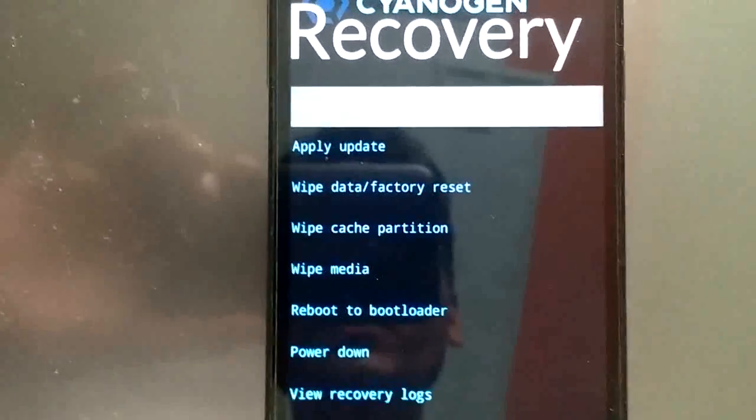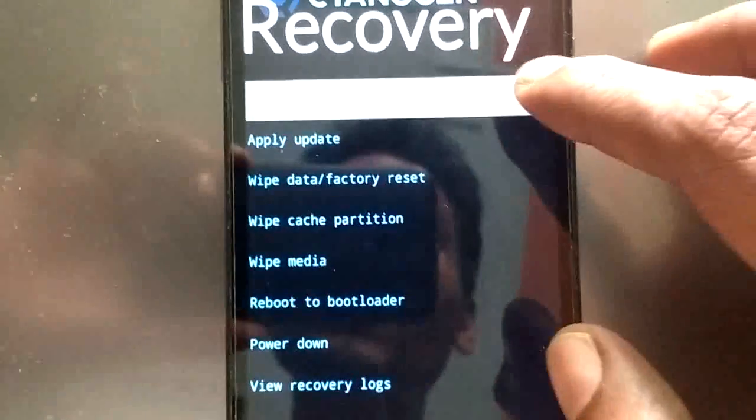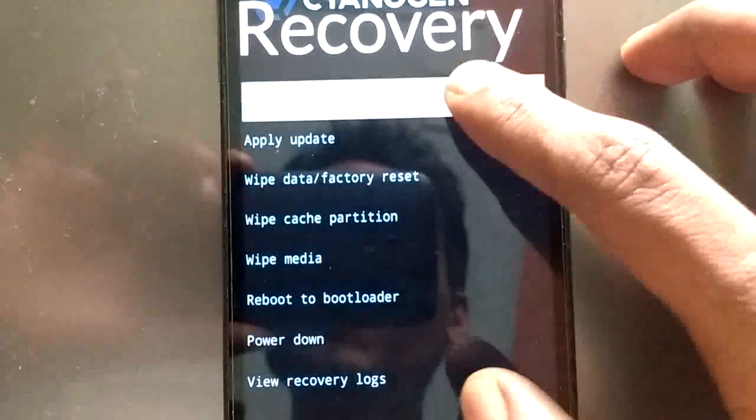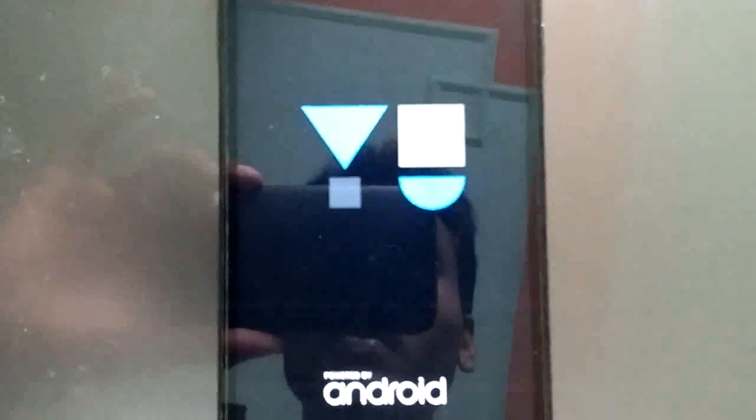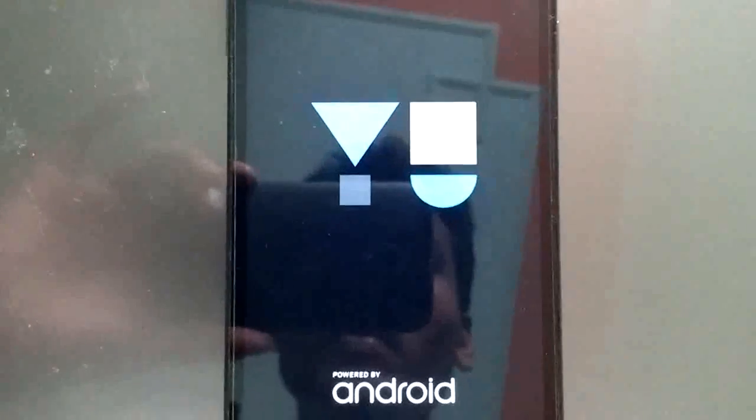When your file gets flashed, just select reboot now. The first boot will take about 5 minutes. So wait for that.